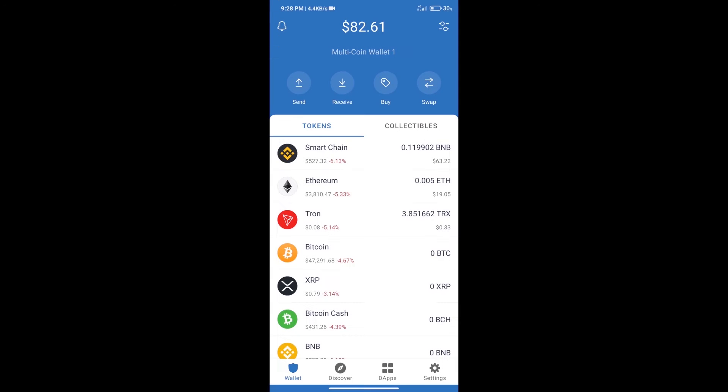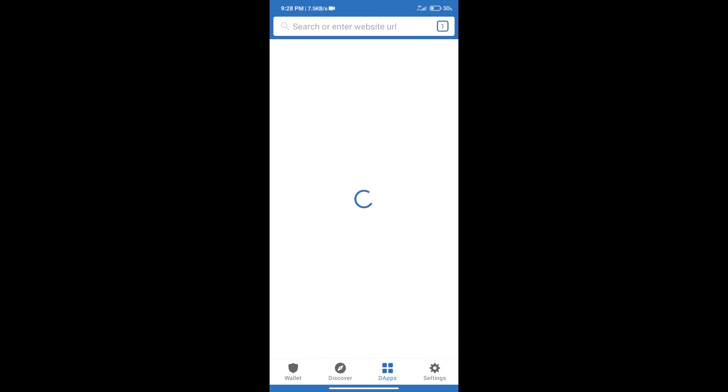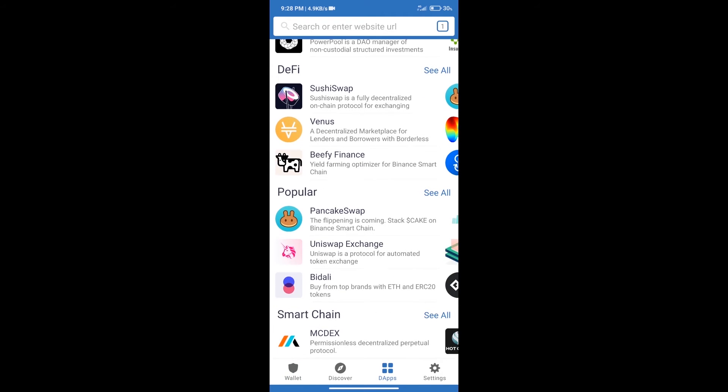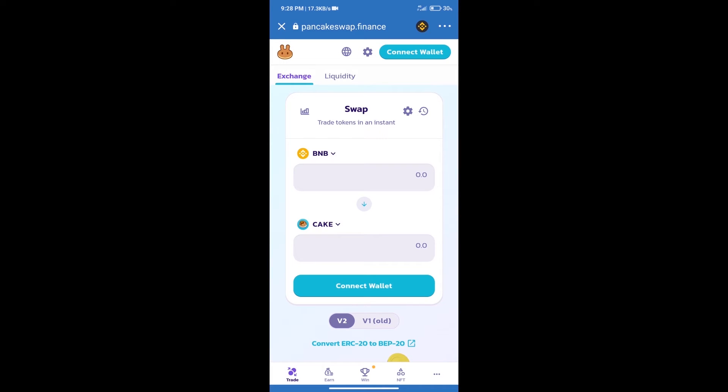Here we can purchase minimum $50 BNB using MoonPay. After purchasing BNB Smart Chain, we will click on dApps and open PancakeSwap exchange.